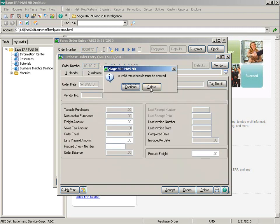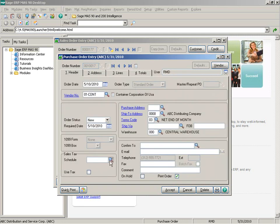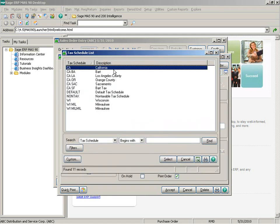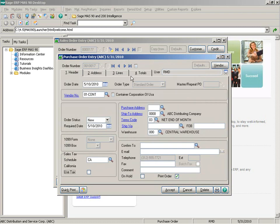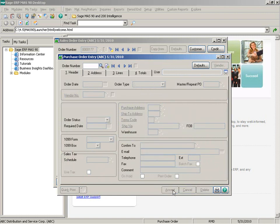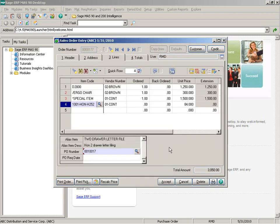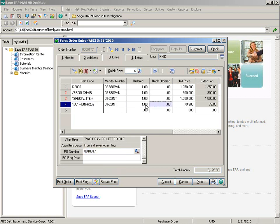Here we can see we need a valid tax schedule, but if the order has not been generated I could go ahead and change anything about it — add lines, or in this case add a tax schedule — and the same kind of validations are available. Now that we've got the appropriate information listed, let's see how to generate the order by looking at the auto generate from sales order task.